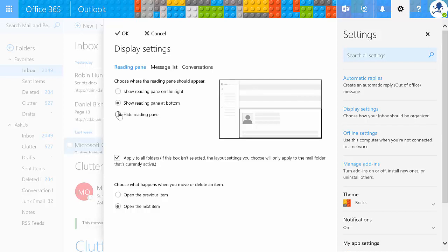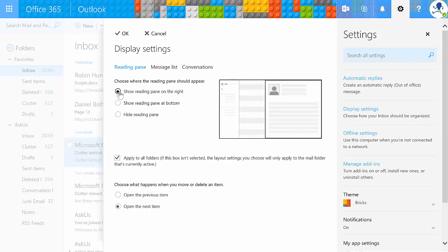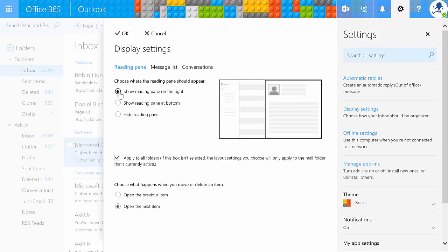So, you can also hide the reading pane. I'm going to take it back to the default setting, because that's what it'll look like for you on day one. You can also apply this to all folders, which for me, I like to read my mailbox the same way every time, so I would actually like that feature. If you don't want that, if you want to control how it's set up in each mailbox, then of course you can uncheck that box.